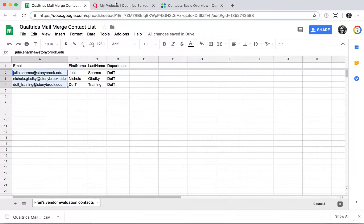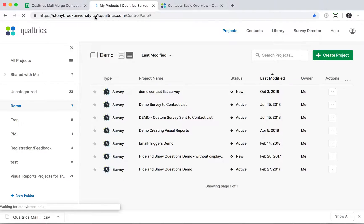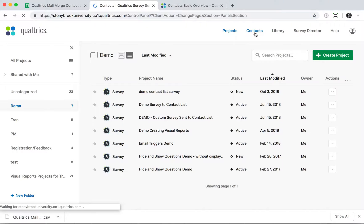Then go to Qualtrics at stonybrook.edu/Qualtrics and sign in with your NetID and NetID password. In the top right, go to Contacts.